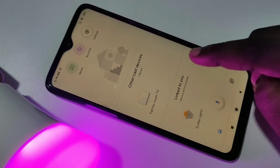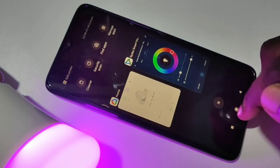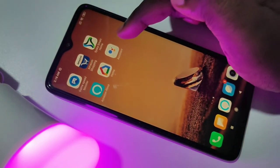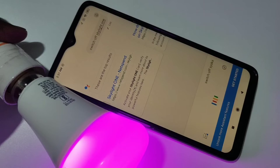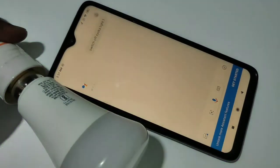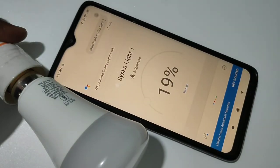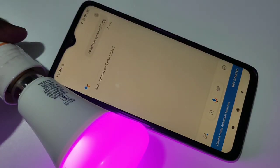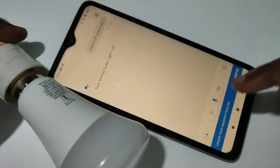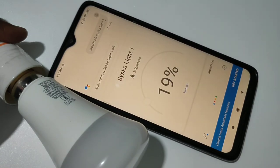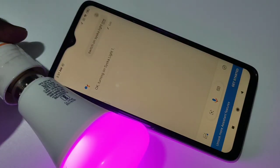Let me check it with Google Assistant. Open Google Assistant. Switch off Cisco light one. Switch on Cisco light one. Okay, turning on Cisco light one.